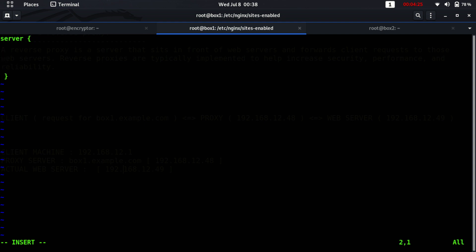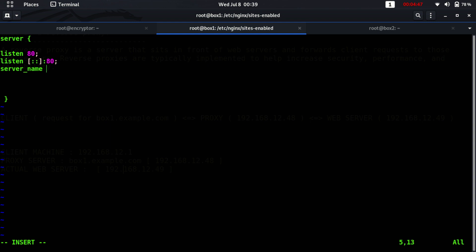Let's initiate the config with a server block. I want to listen on port 80, and you can also use [::]:80 for IPv6. Then we define the server name, which is box1.example.com — this is the actual domain name of your website.